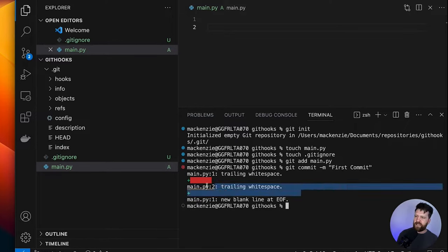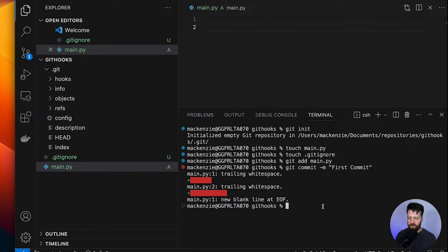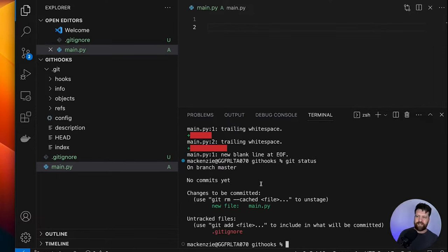I'm going to open up my main.py file and add some errors by putting in a bunch of white spaces. If we save this and we try to commit this file, we should be blocked by the pre-commit Git hook. And we are. You'll see here that it's given us a trailing white spaces error and it's actually exited from that hook. So if we go git status, we'll see that there are no commits yet — this is being blocked.